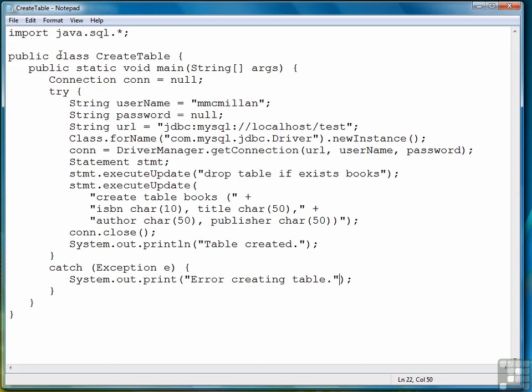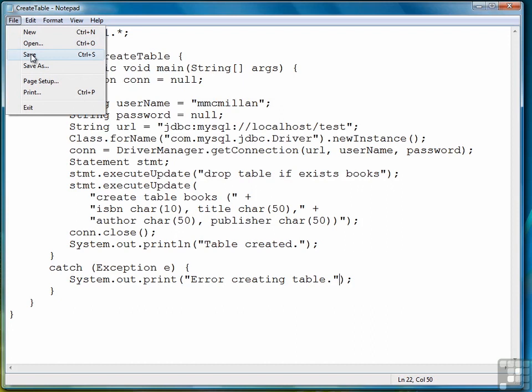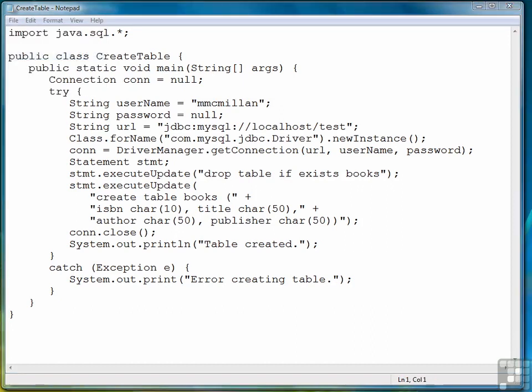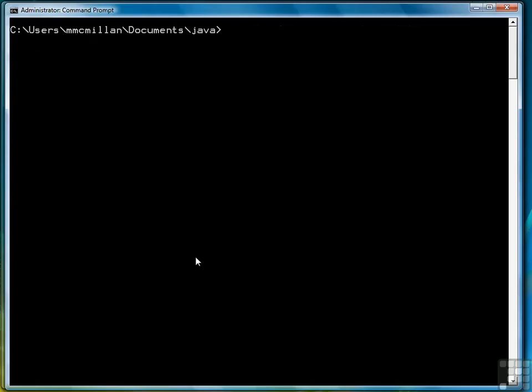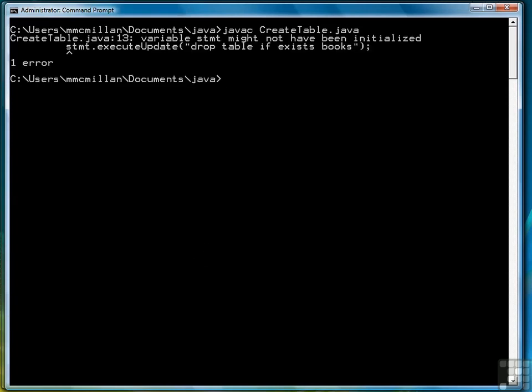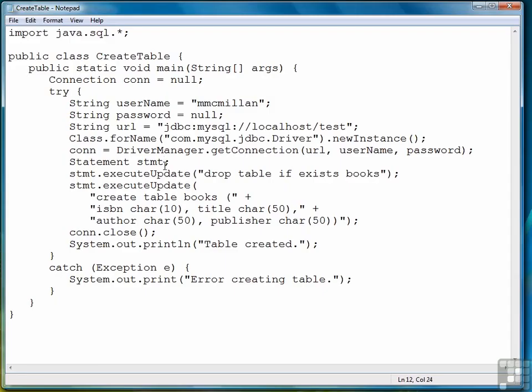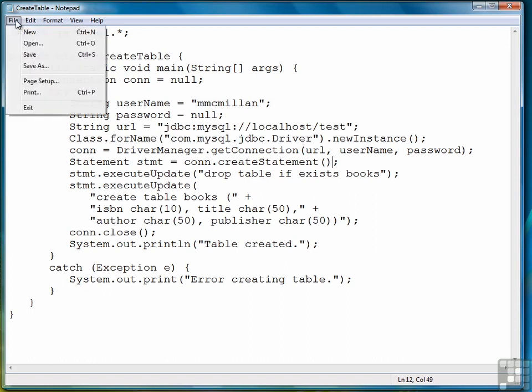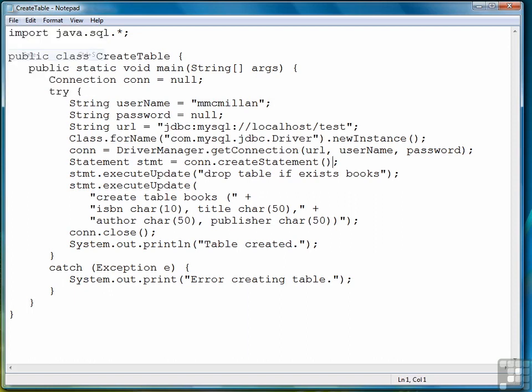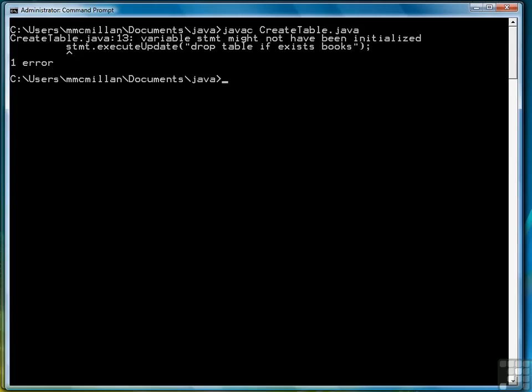And that should be all we have to do. So let's save the file. Let's clear the screen. Compile it. One little error, let's go back and take a look at that. Let's add this into our code. Statement statement equals connection create statement. Save it. Come back. Compile again.